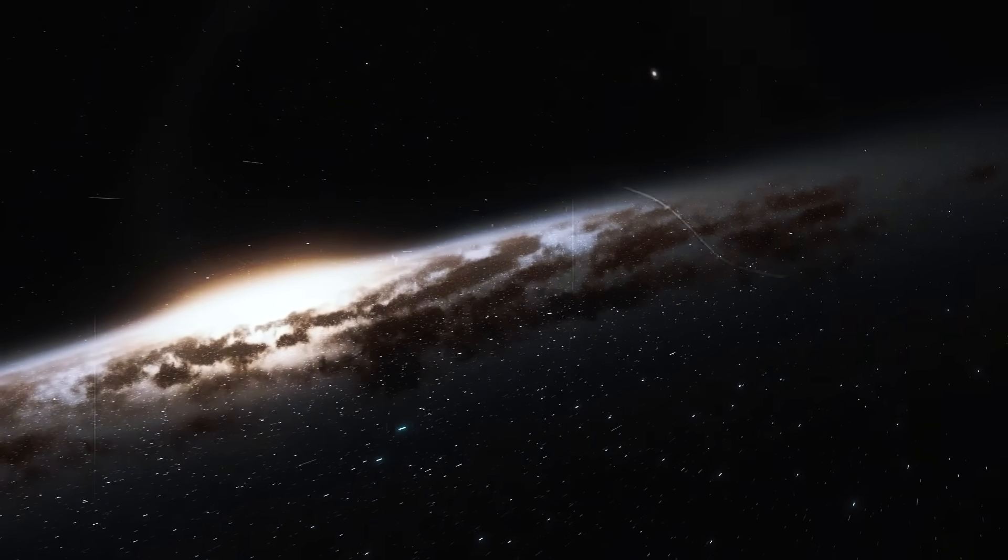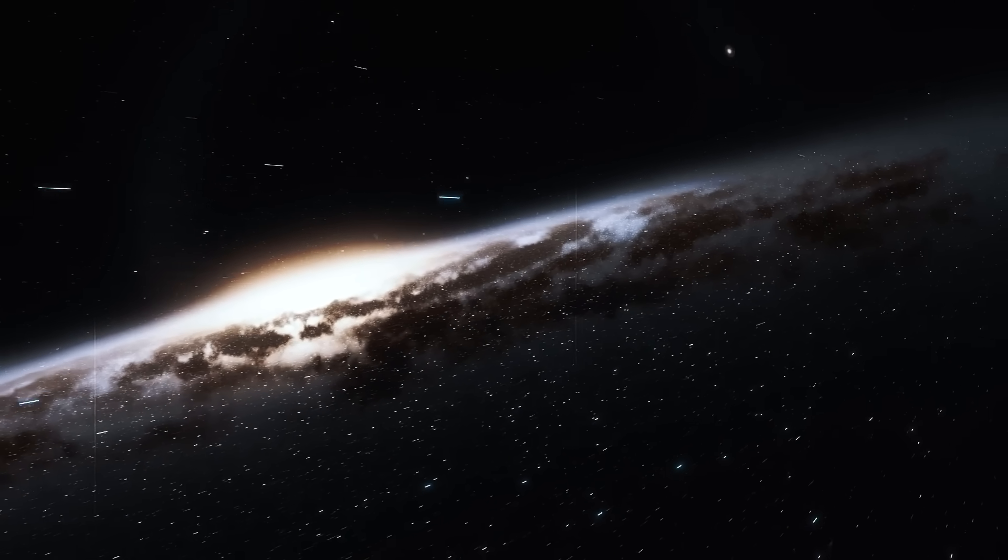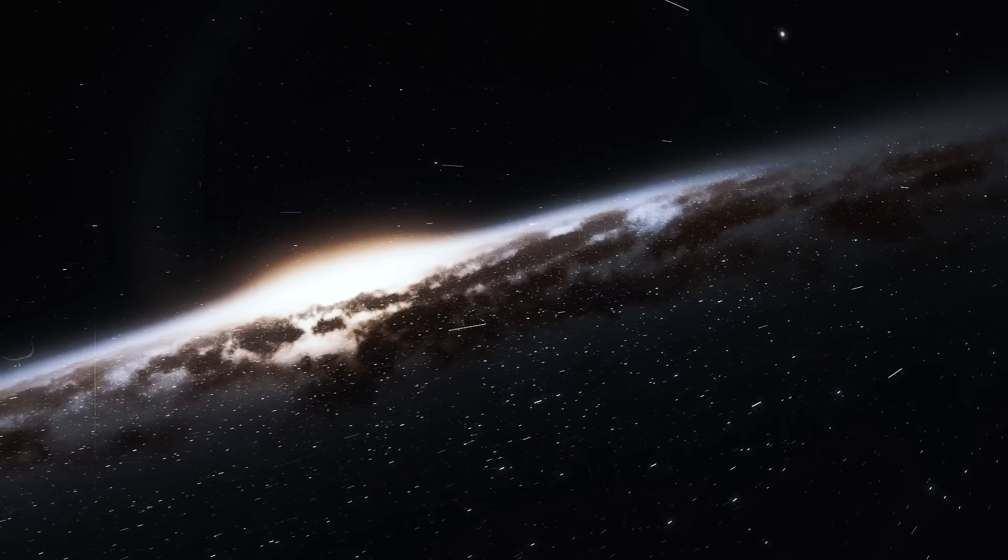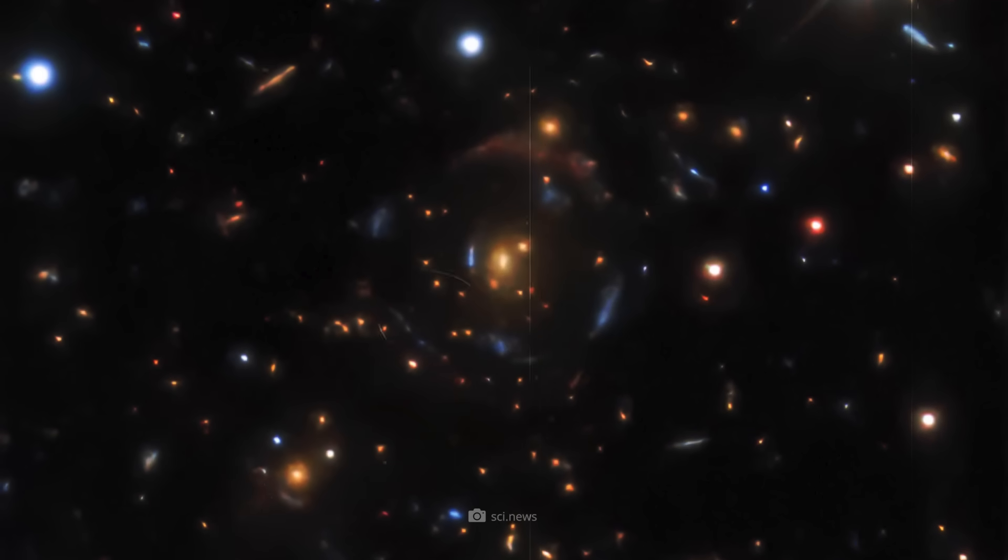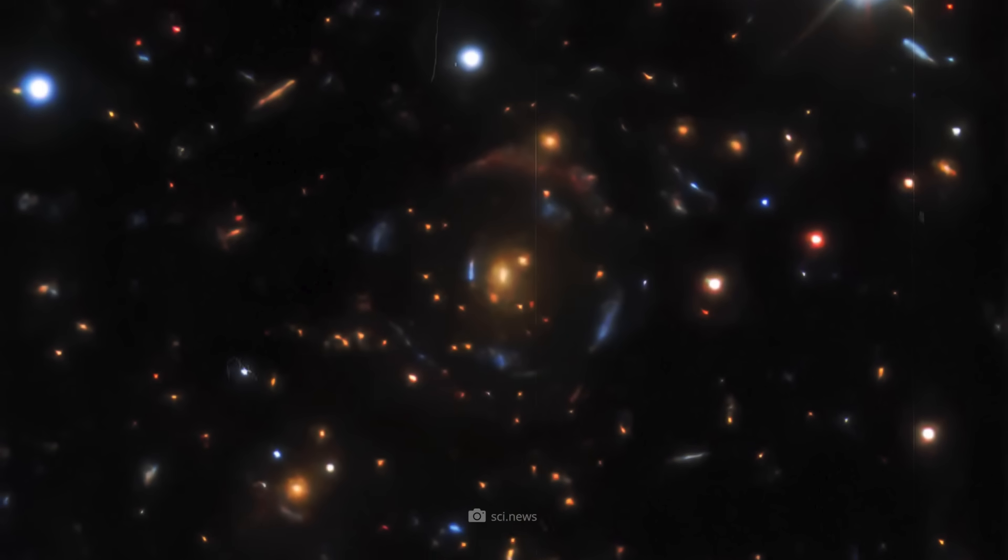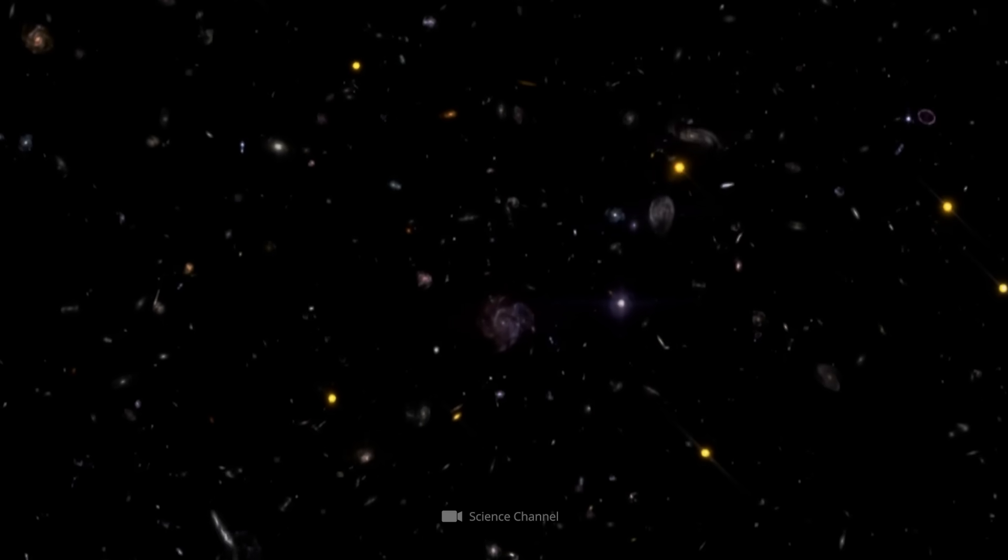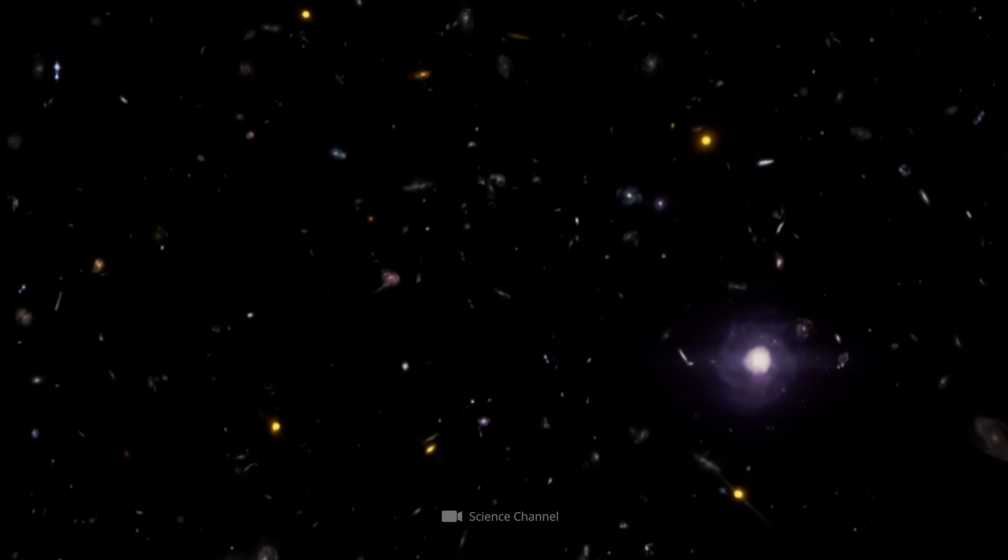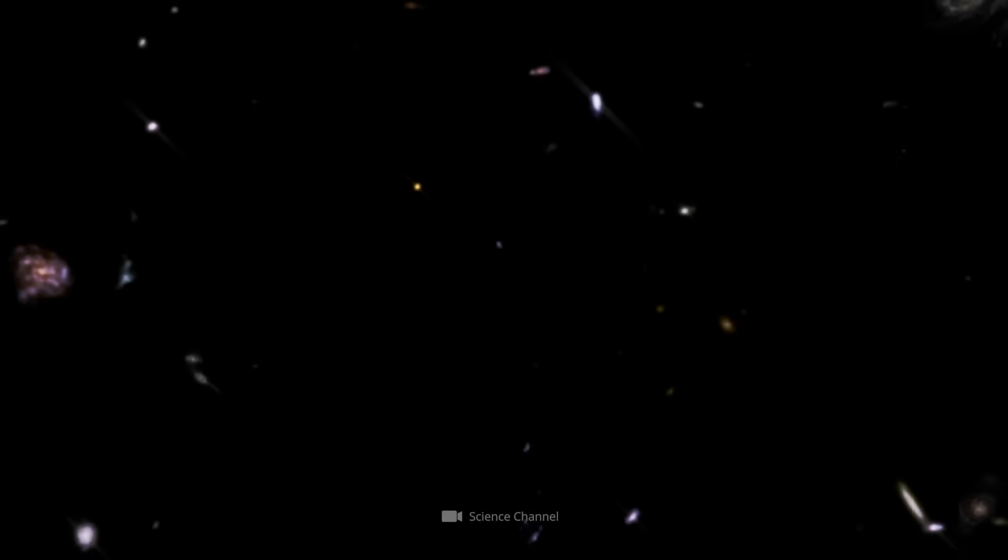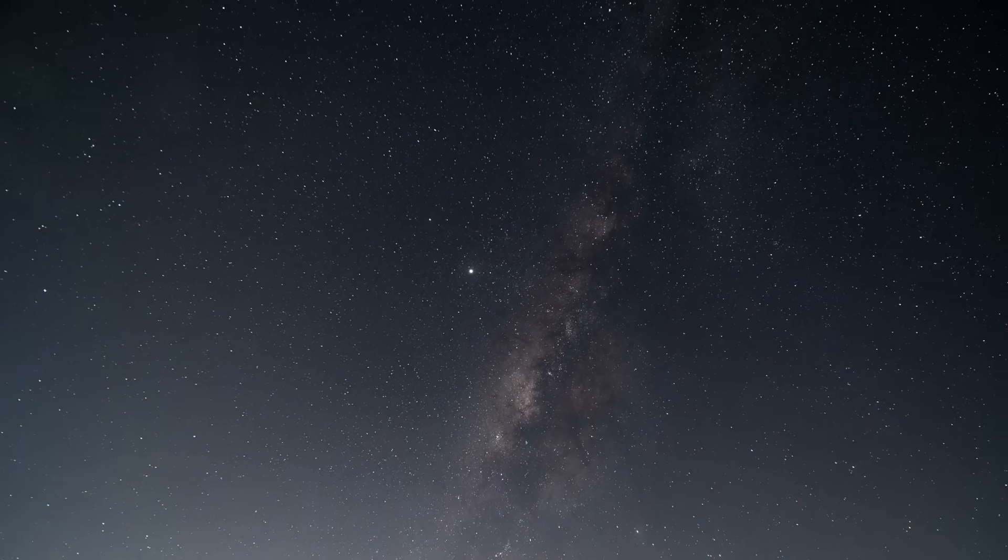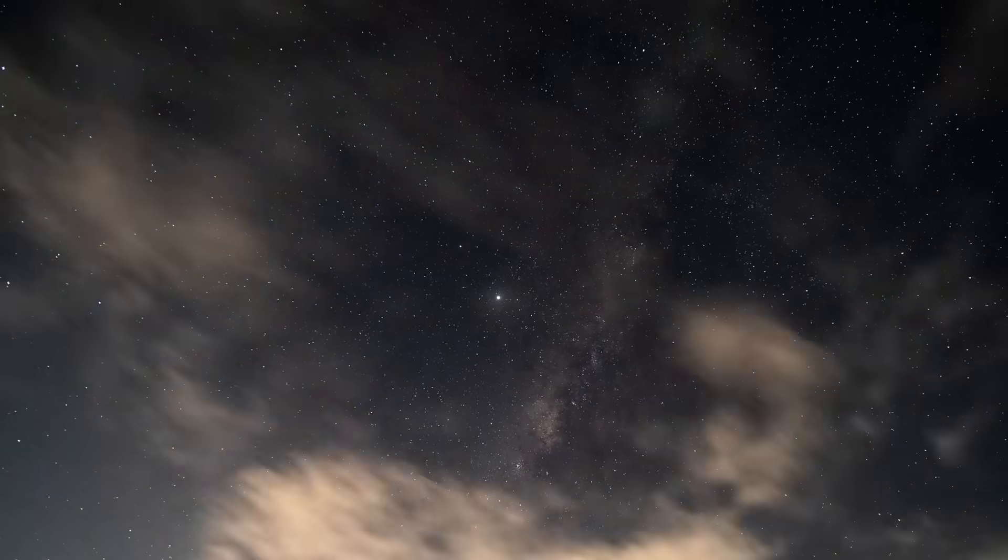There is a whole series of real evidence of stars and galaxies that existed at a time when the universe was supposedly just beginning. This real evidence throws all old theories overboard. The stars and galaxies are there, beyond doubt, so researchers can no longer claim that there was nothing at all at that time or that the universe was just a hot, soupy mess with no real matter. Despite this evidence, a rethinking in science is only progressing slowly.